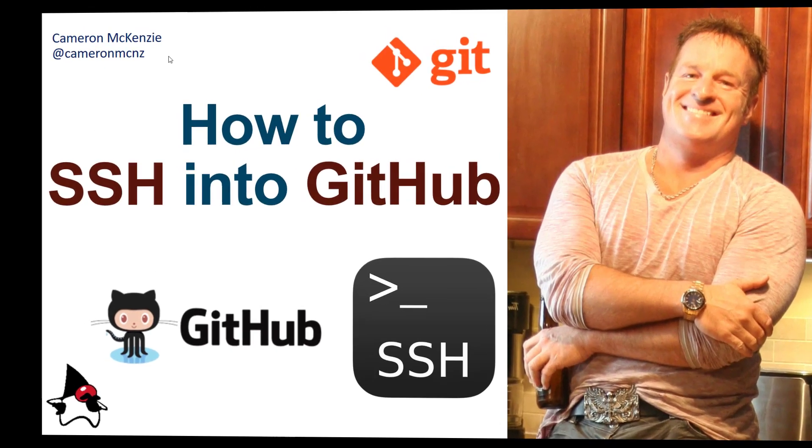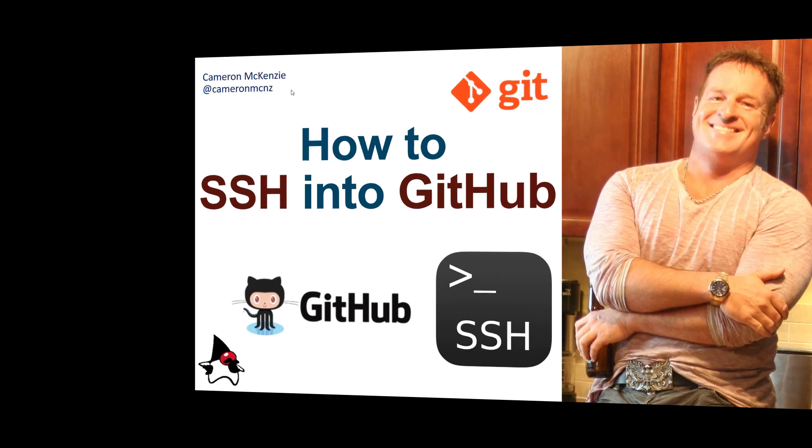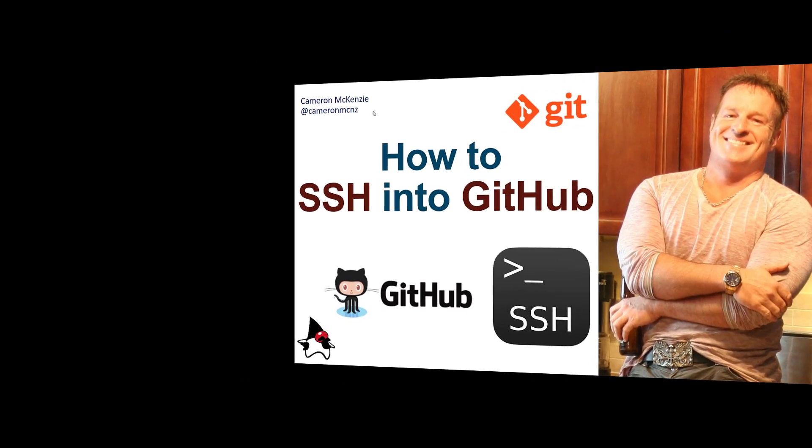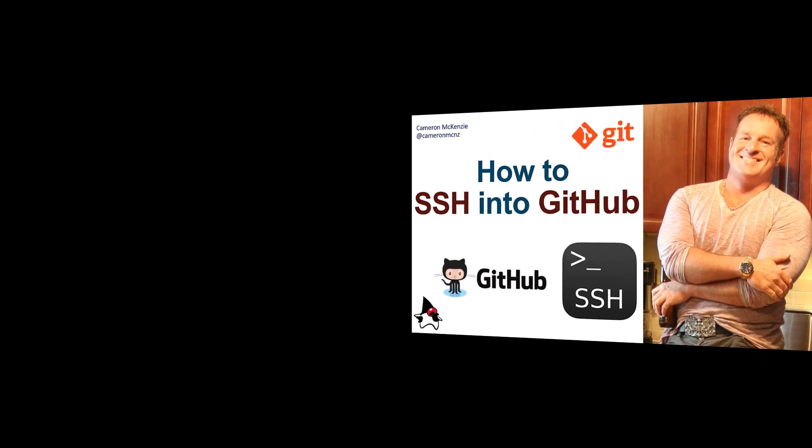Hey, I'm Cameron McKenzie at CameronMCNZ on Twitter, and I wanted to quickly show you how to SSH into GitHub.